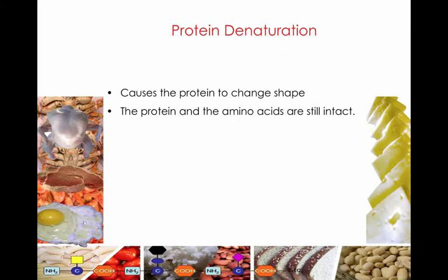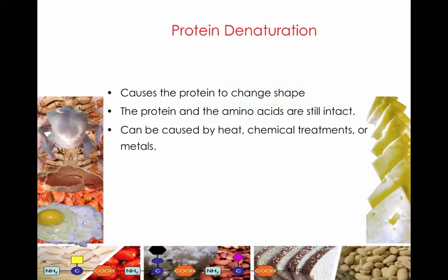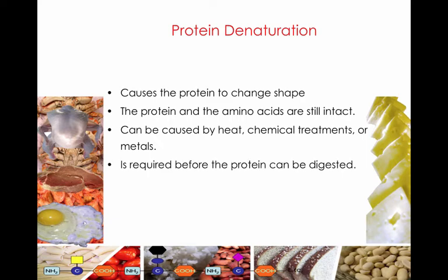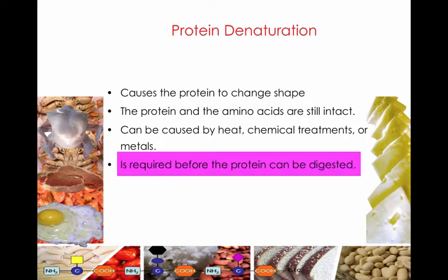Protein denaturation is a process that causes the protein itself to change shape. The proteins and amino acids are still intact. This denaturation process can be caused by heat, chemical treatment, or metals, and it is essential before proteins can be digested in our bodies.